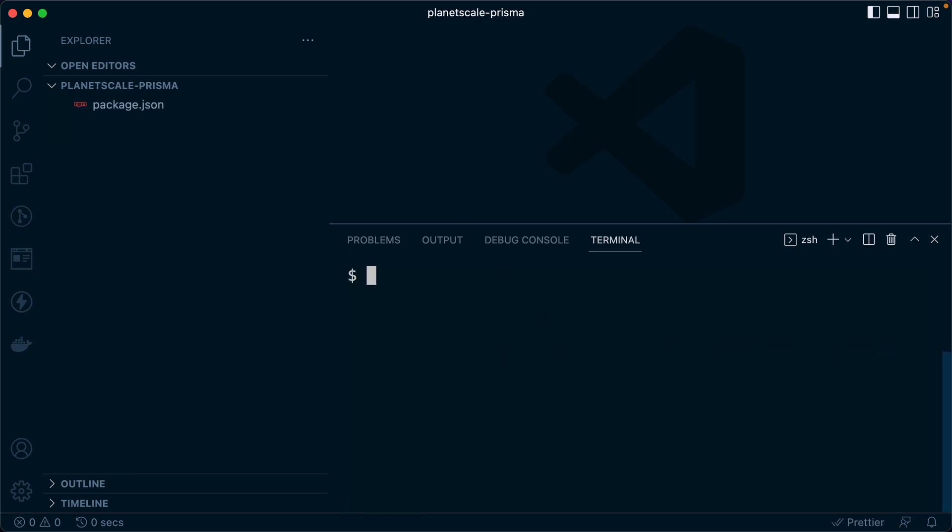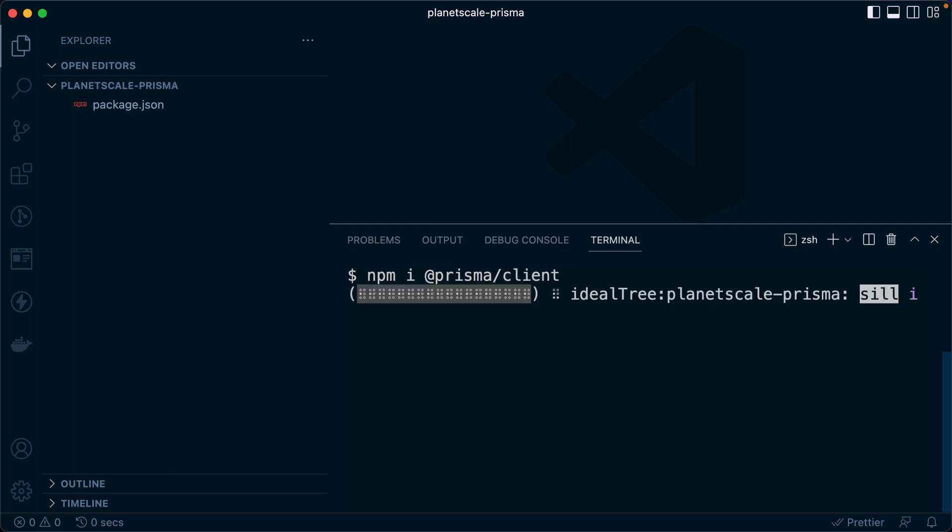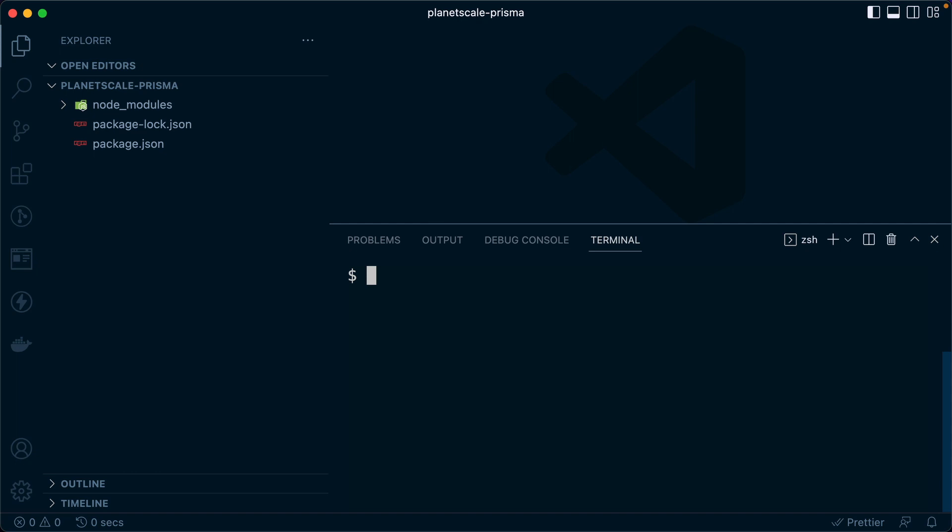Let's get some dependencies here, npm install, and we need Prisma Client. Then we'll need a couple of dev dependencies. We can do npm install -D for dev dependency. We need Prisma, the Prisma CLI. We need TypeScript and we also need ts-node-dev. That's what will give us live reload for our Node application that we use TypeScript for here.